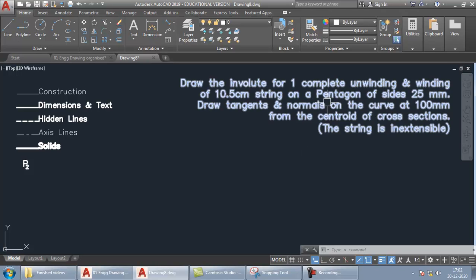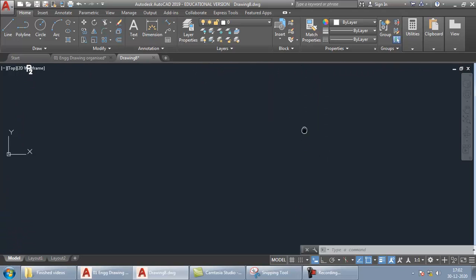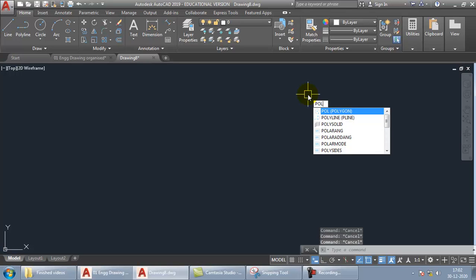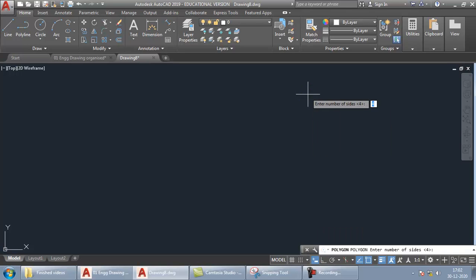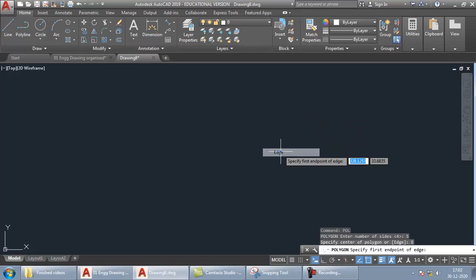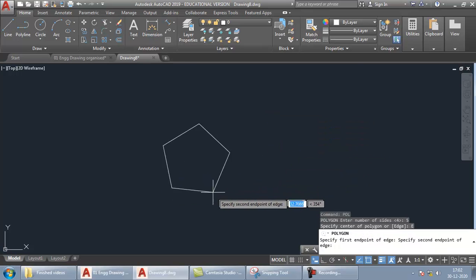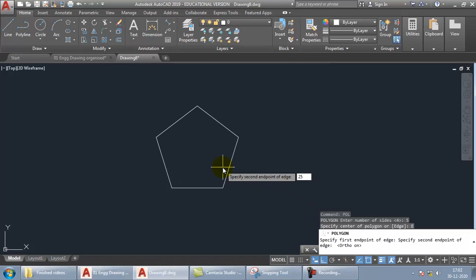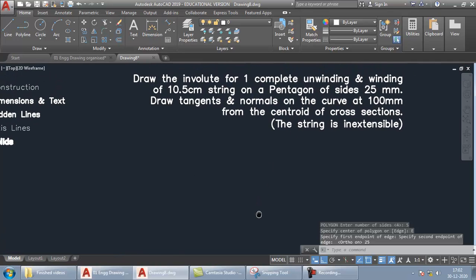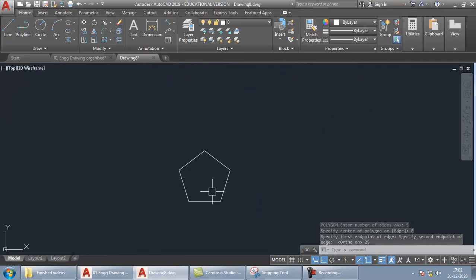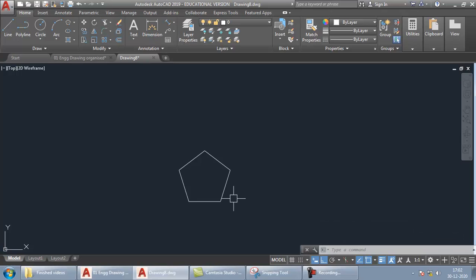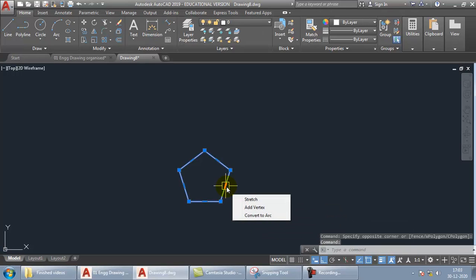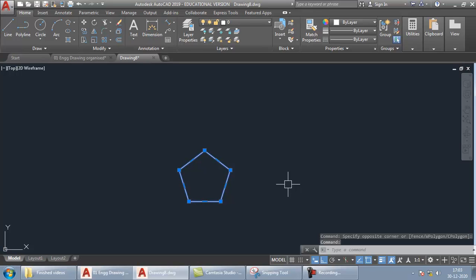Start with the POL command, enter 5 for sides, enter 5, then choose the edge option by right-clicking, click at some place, turn on ortho, and feed a distance of 25 and press Enter. This draws the pentagon of 25 mm sides. Then select the pentagon and press X, Enter — this explodes the polygon into individual segments.